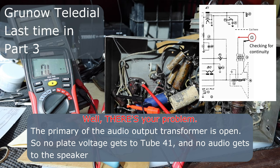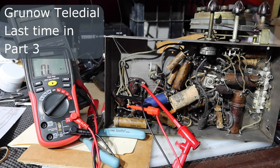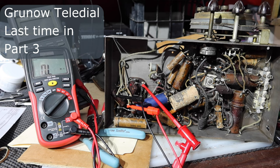The audio output transformer is blown on the primary. It's burned through an open circuit. So that's pulling down all the plate voltage on 41 and all the other plates as well, shutting down the audio section and basically the whole rest of the radio.